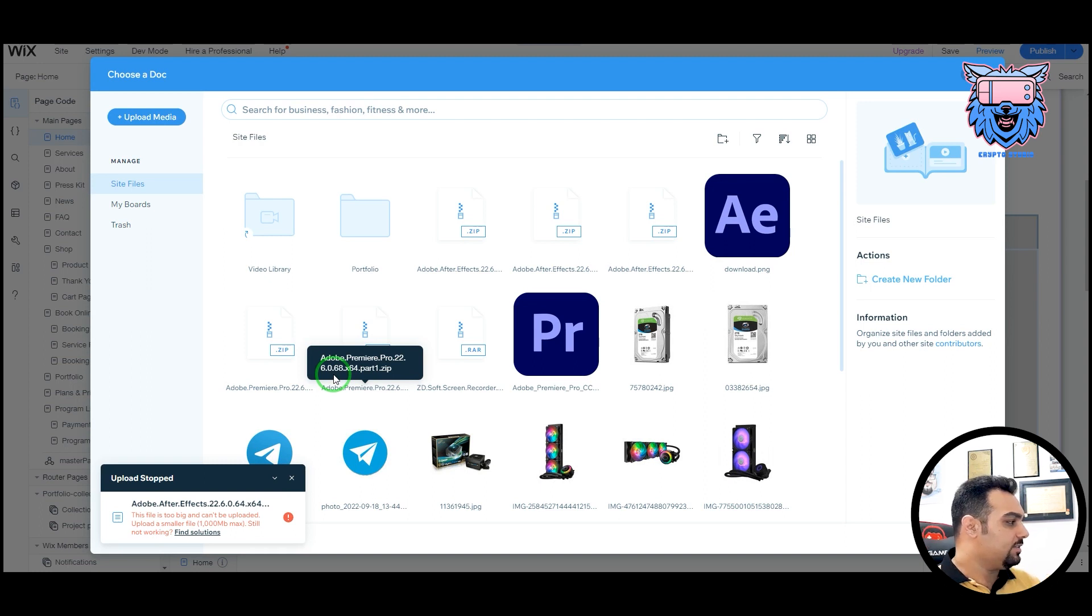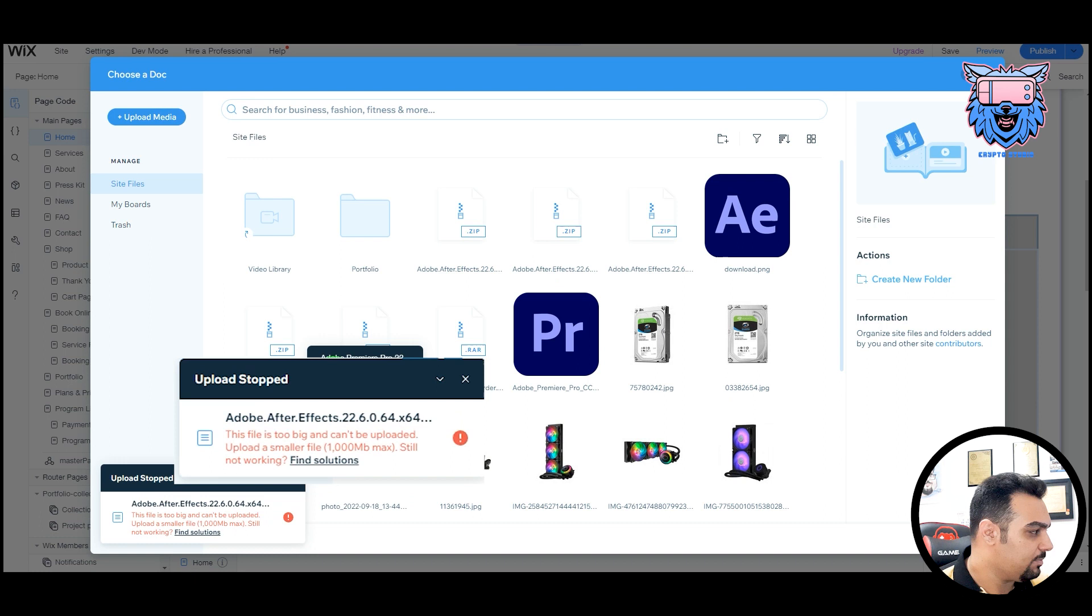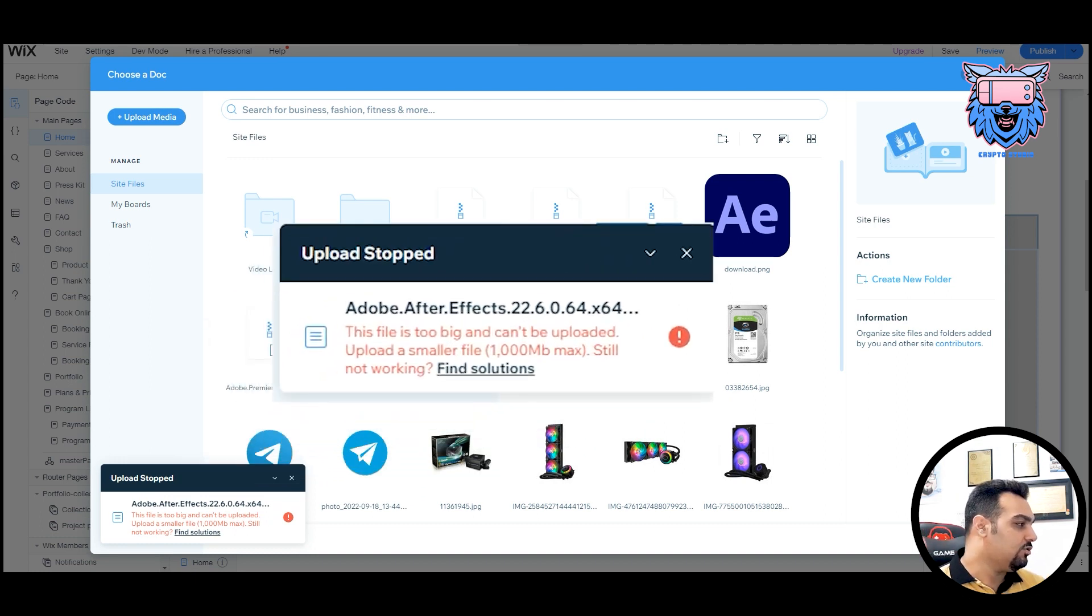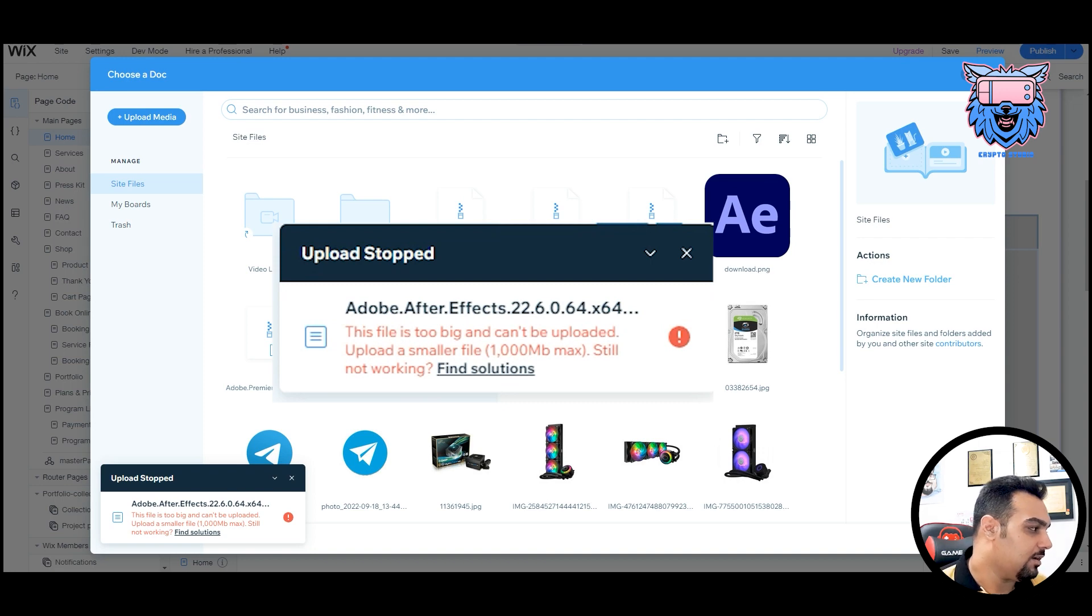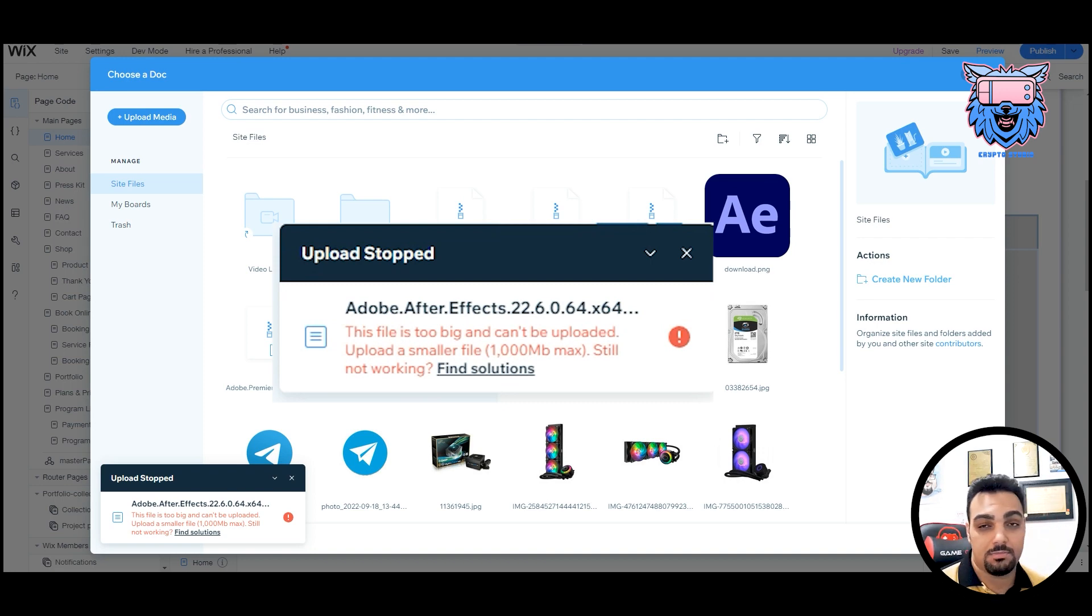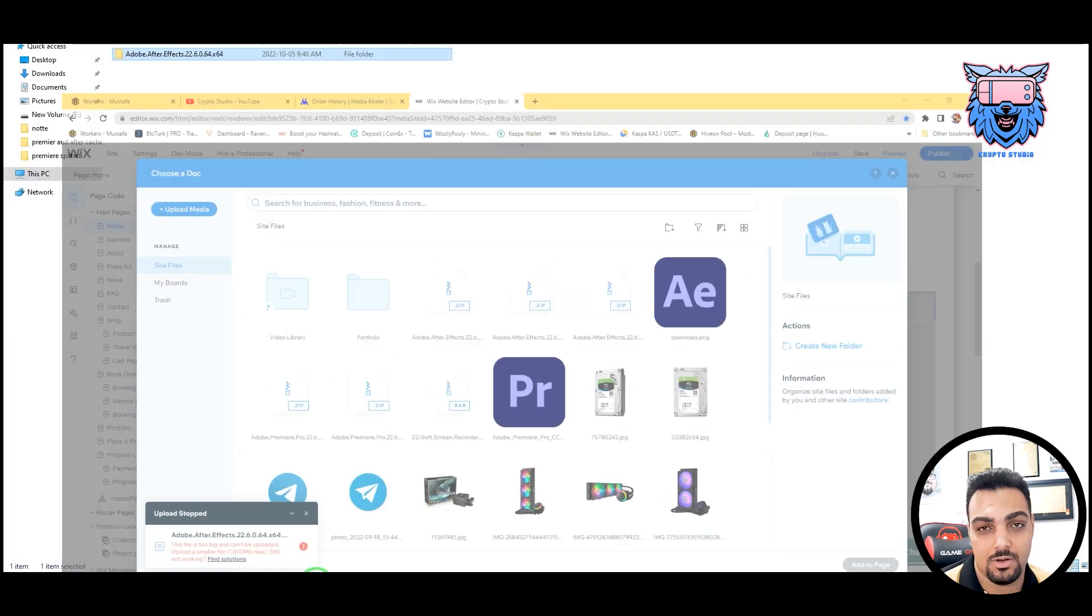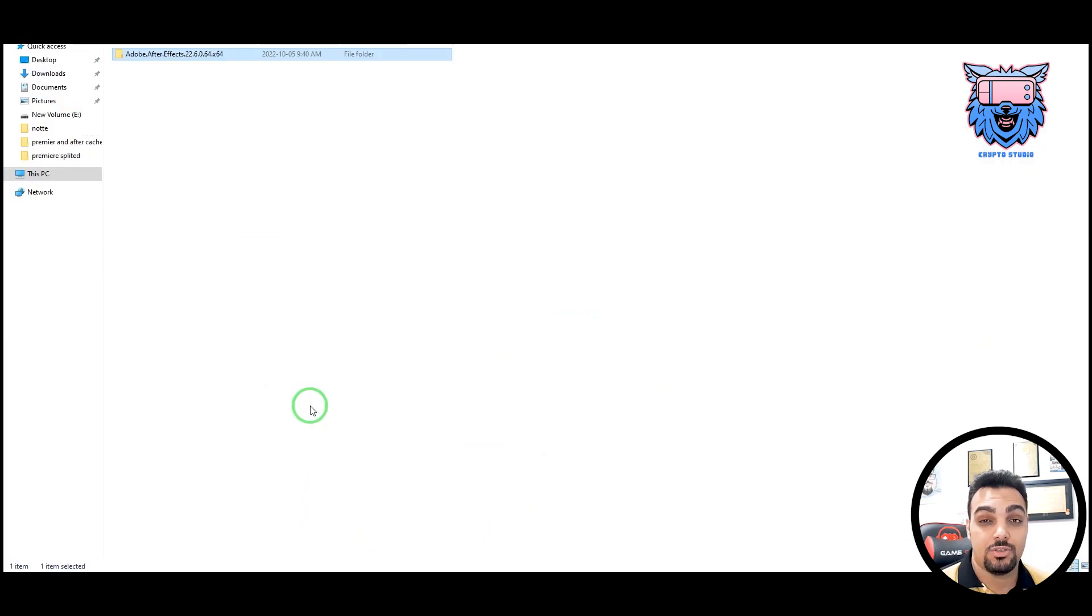And as you can see, this platform doesn't let me upload my file because it is telling that this file is too big and cannot be uploaded because it's about 1,000MB. It must be about 1,000MB or it shouldn't exceed that.